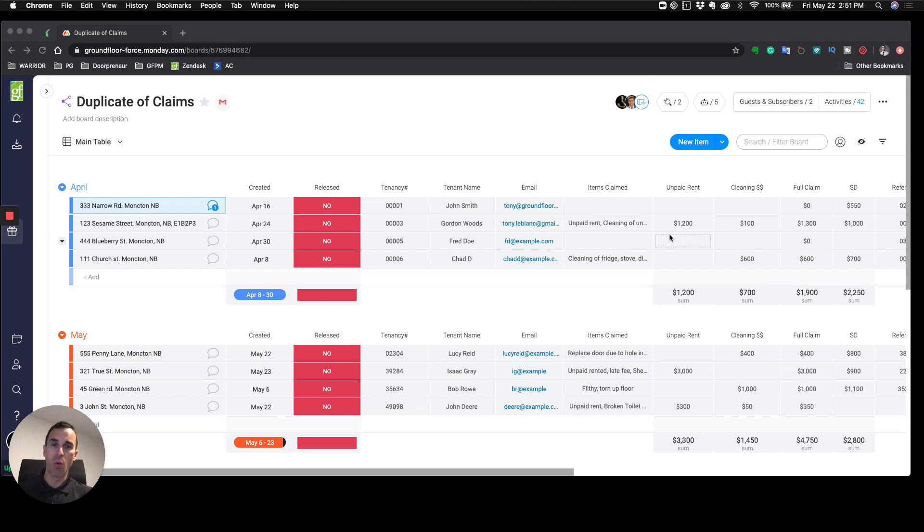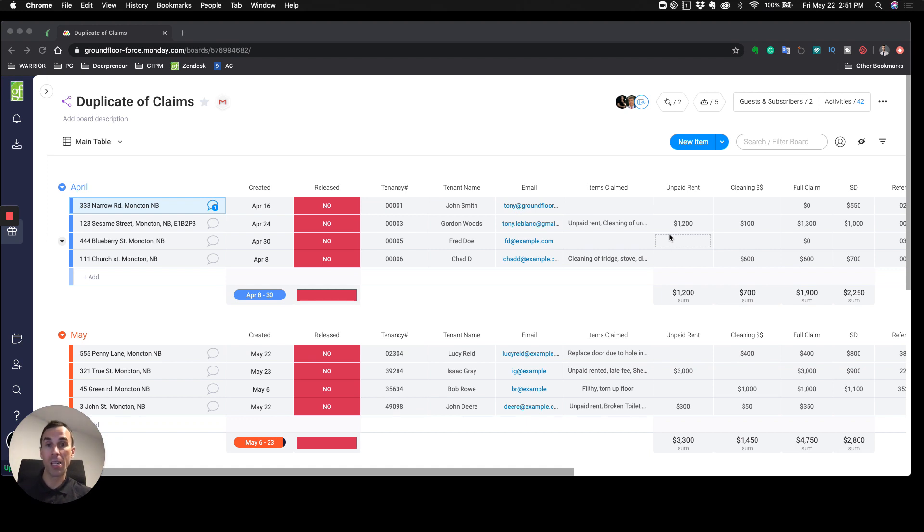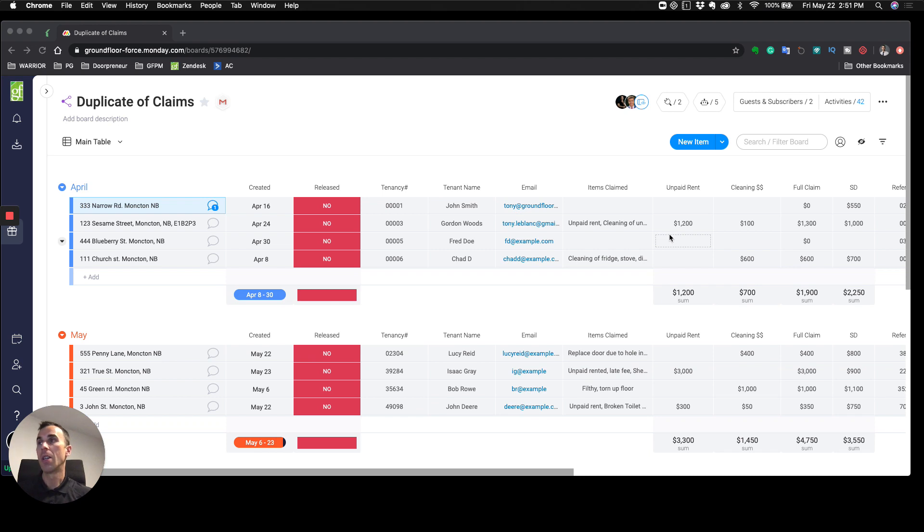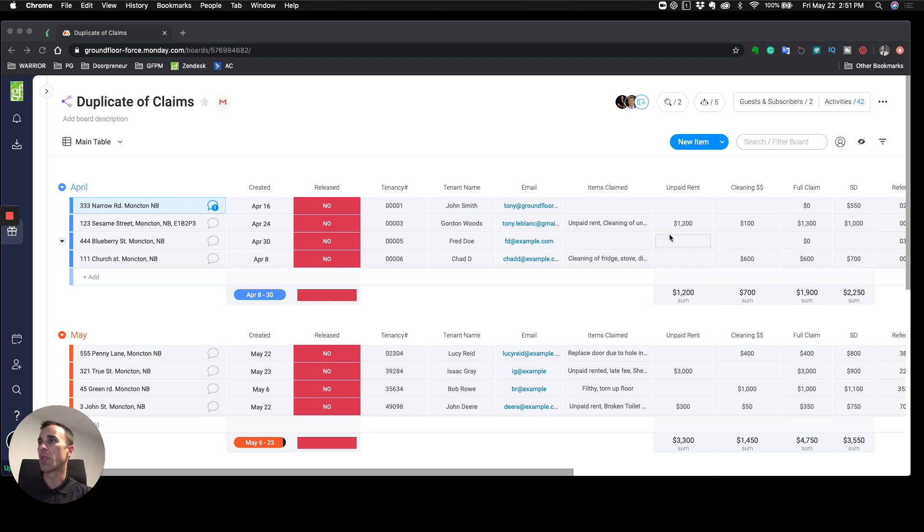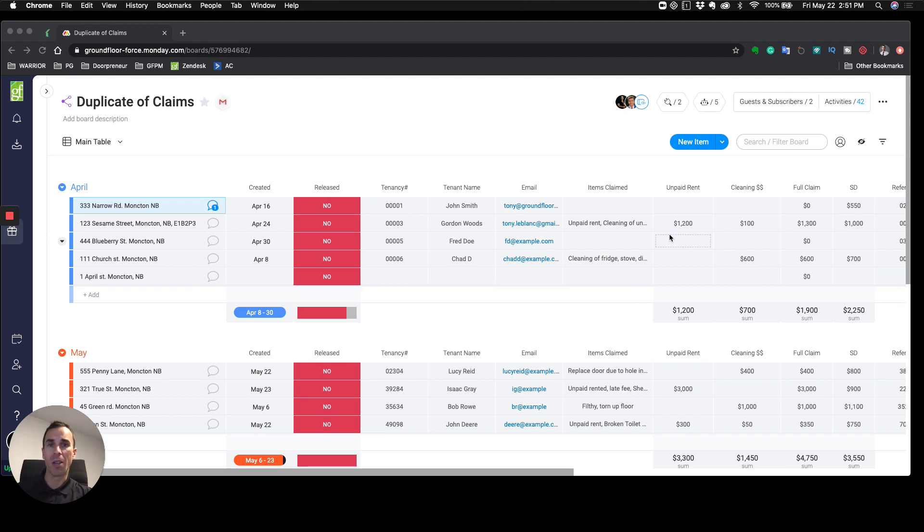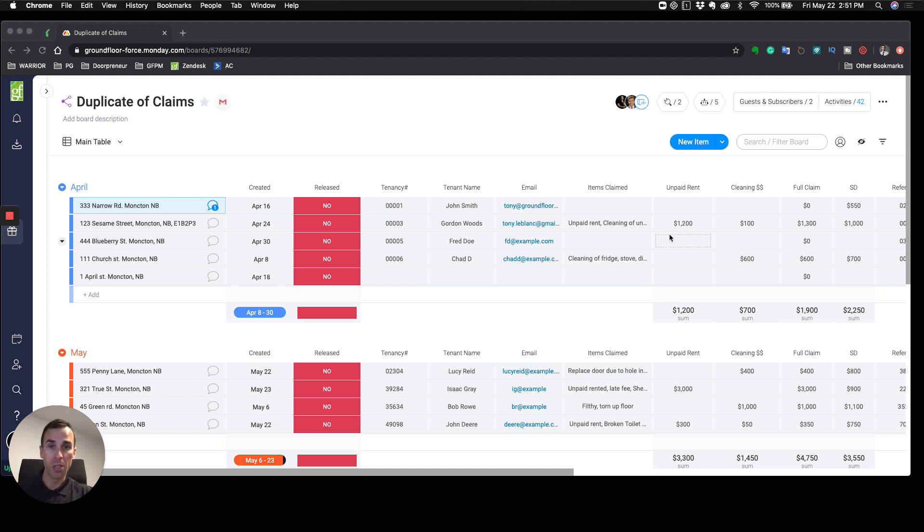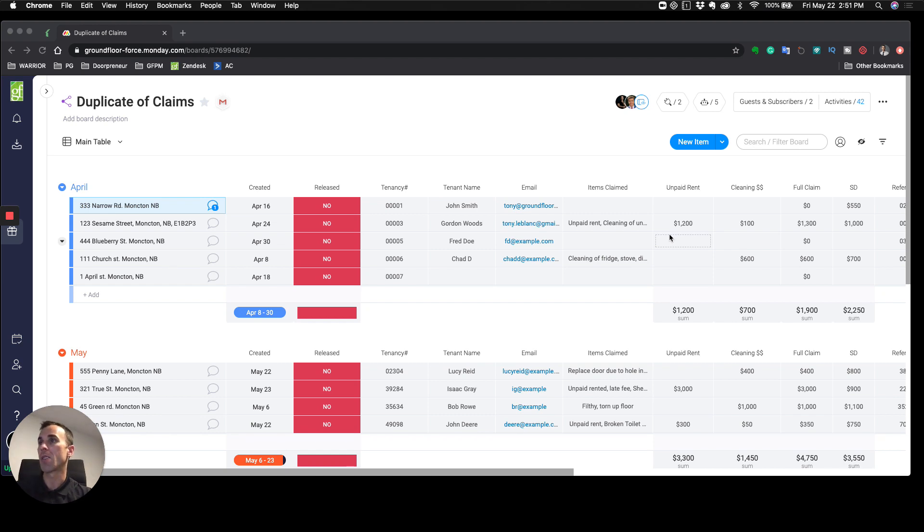We've created this board inside Monday that helps us track all of these details on a monthly basis and has really provided us a lot of context and a lot of automations around some of the decision making. I'm going to go through the board and you'll be able to get a feel of the power in terms of what you could do with all this information.